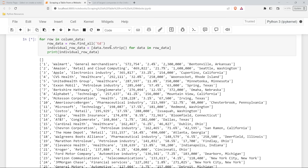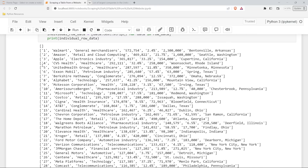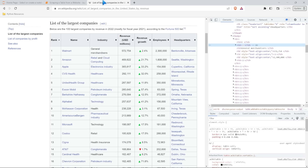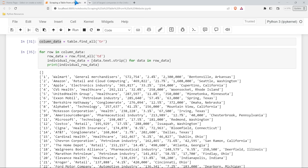Let's run this and just kind of glance at this information. This looks exactly like the information that's in the table. Now we have to figure out a way to get this into our DataFrame, because these are all individual lists. We can't just take the entire table and plop it into the DataFrame - we need a way to put this in one at a time.